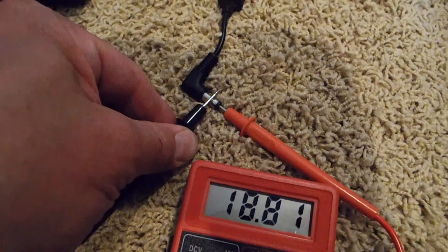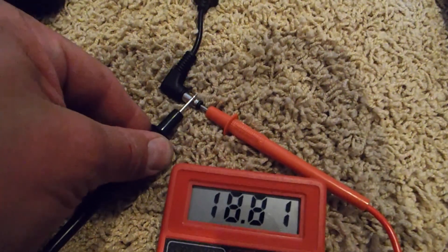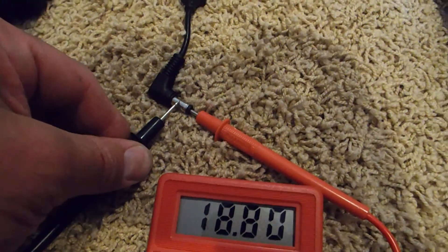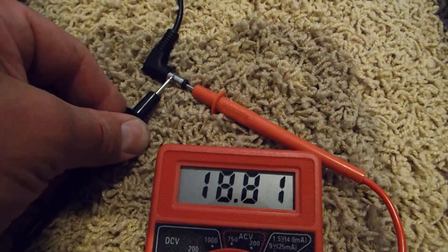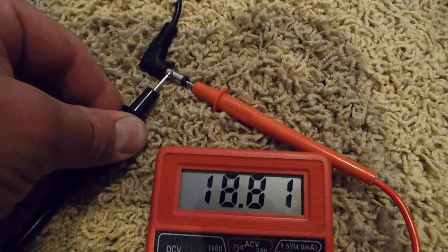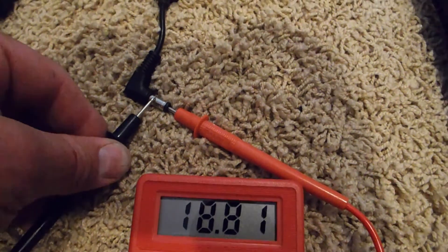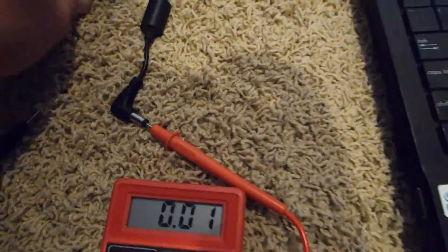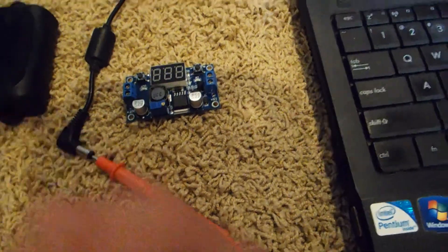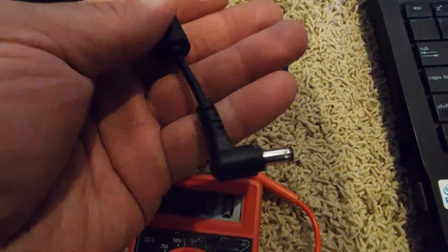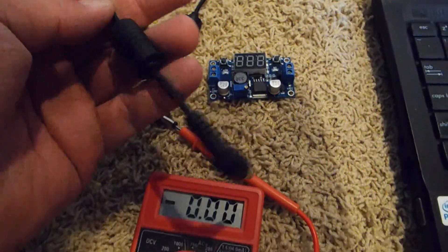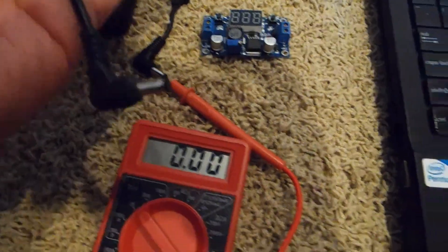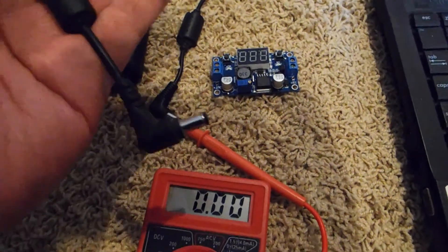I'm measuring the adapter polarity just to verify that the center pin is positive and the outer pin is the ground, and also checking the voltage coming out of the adapter itself. It's running 18.8 volts, roughly. So we're going to hook up the battery pack to the regulator, the buck converter, and then adjust it for this voltage. What I have is an old adapter that I had in my junk box of a power supply that I had previously had on this laptop that died. I cut the end of the cable off just to keep it in my junk box, just in case I needed it. And here I need it.